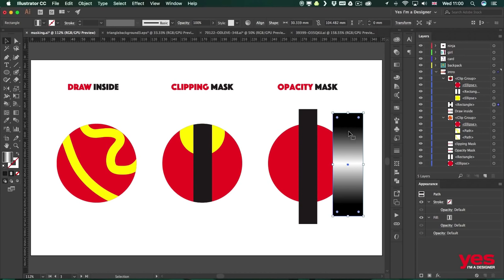Now notice that I have a gradient applied here and it's starting from black then goes into white then goes into black again. If you are familiar with masking in Photoshop then this technique will make more sense to you because in Photoshop layer masks would use black to hide and white to show. And this is exactly what an opacity mask is doing in Illustrator.